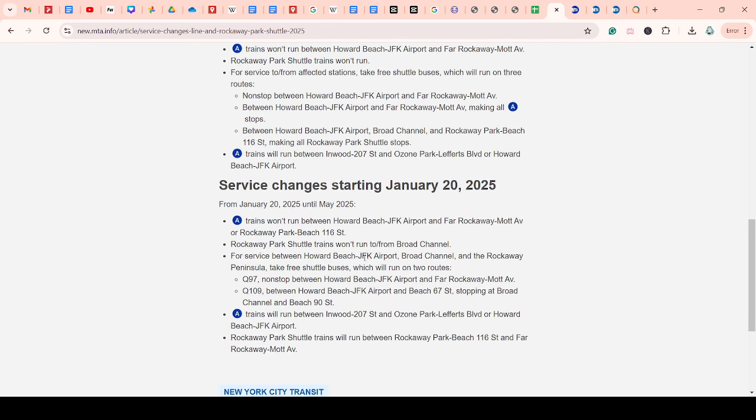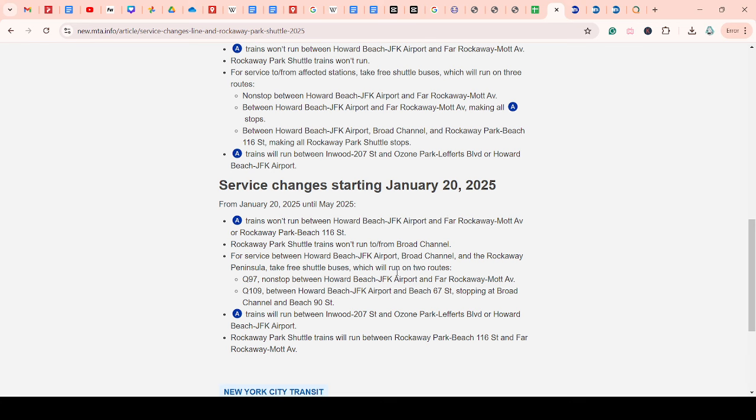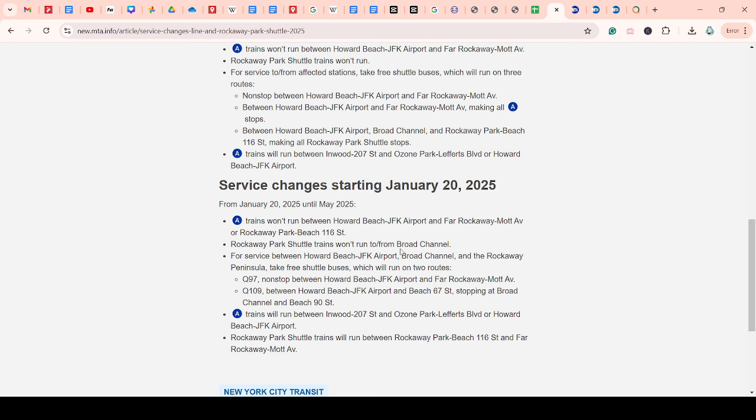And then the important part, I think it starts here, January 20th, 2025 until May 2025. This is no longer a weekend service change. This will be five months. And so trains will run to Howard Beach and will not run to Far Rockaway or Rockaway Park. The Rockaway Park shuttle will run between Rockaway Park and Far Rockaway instead.